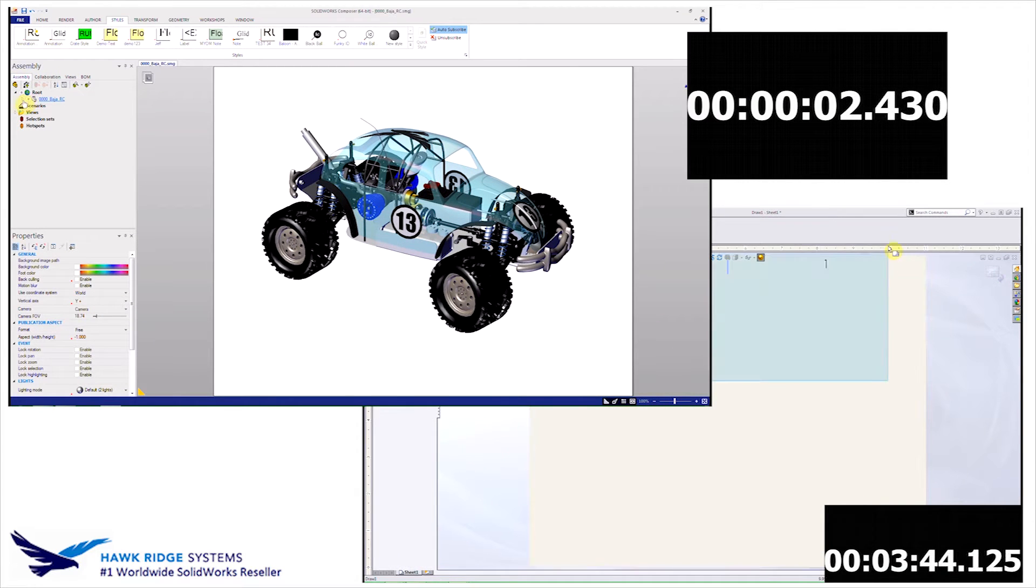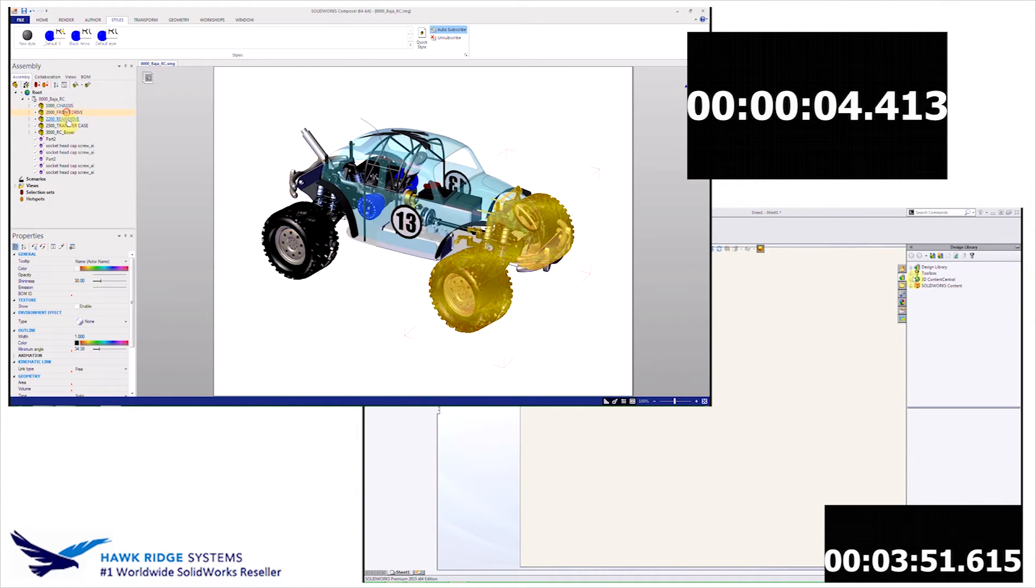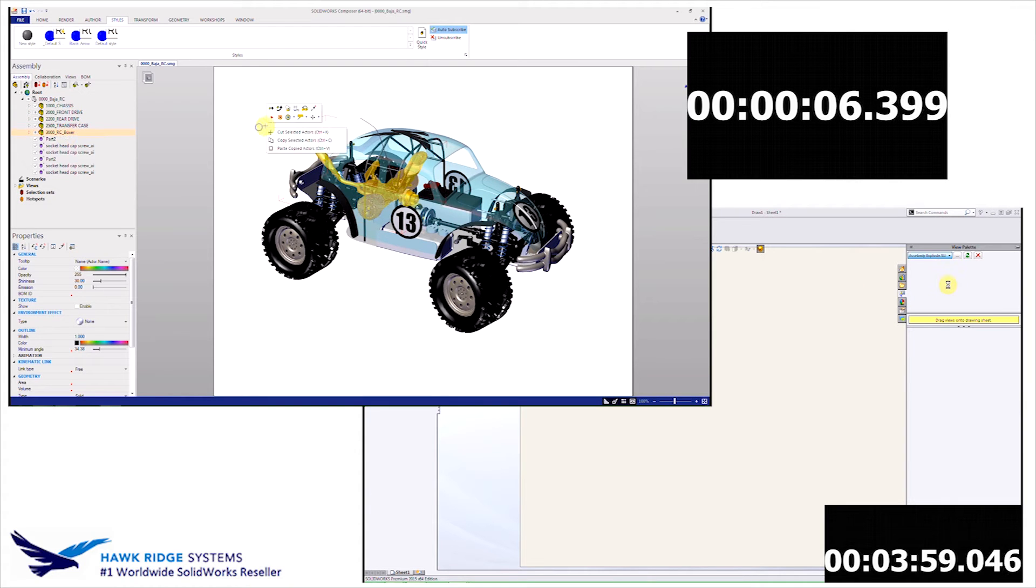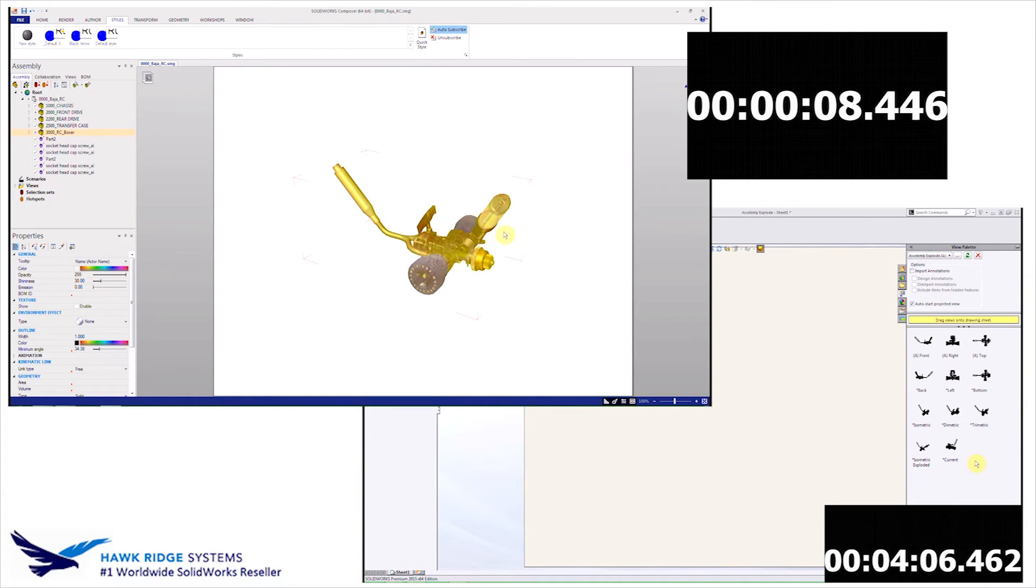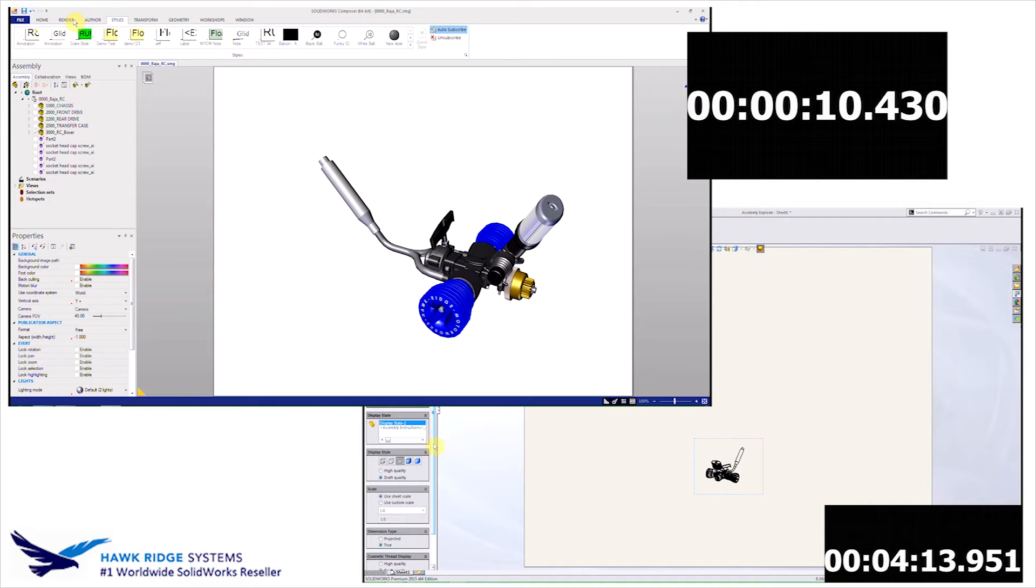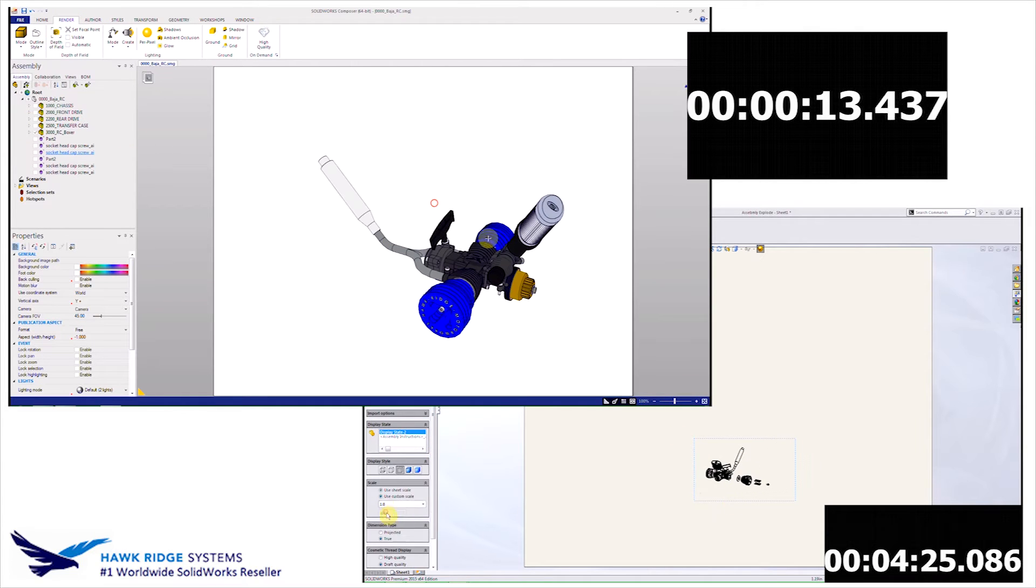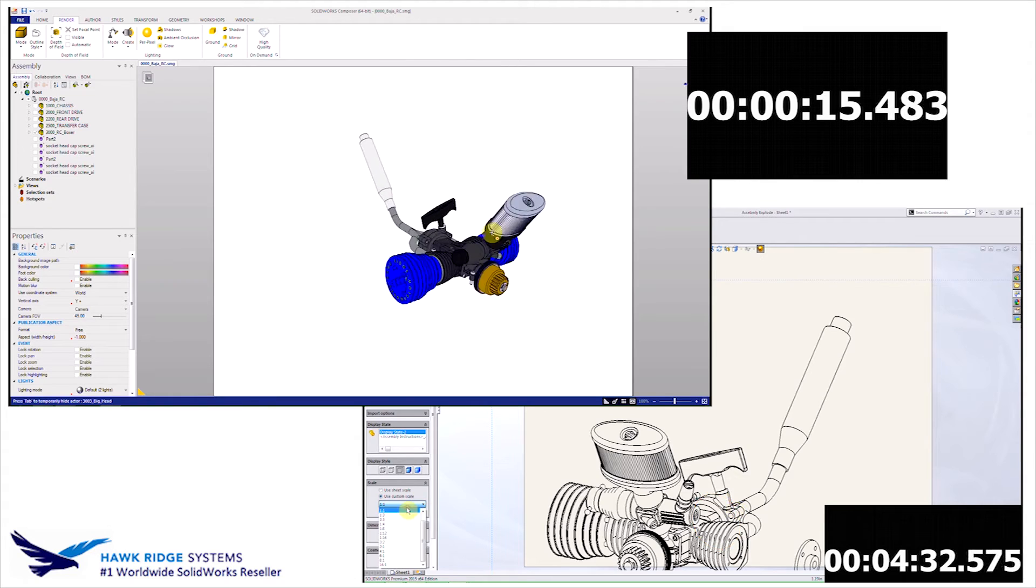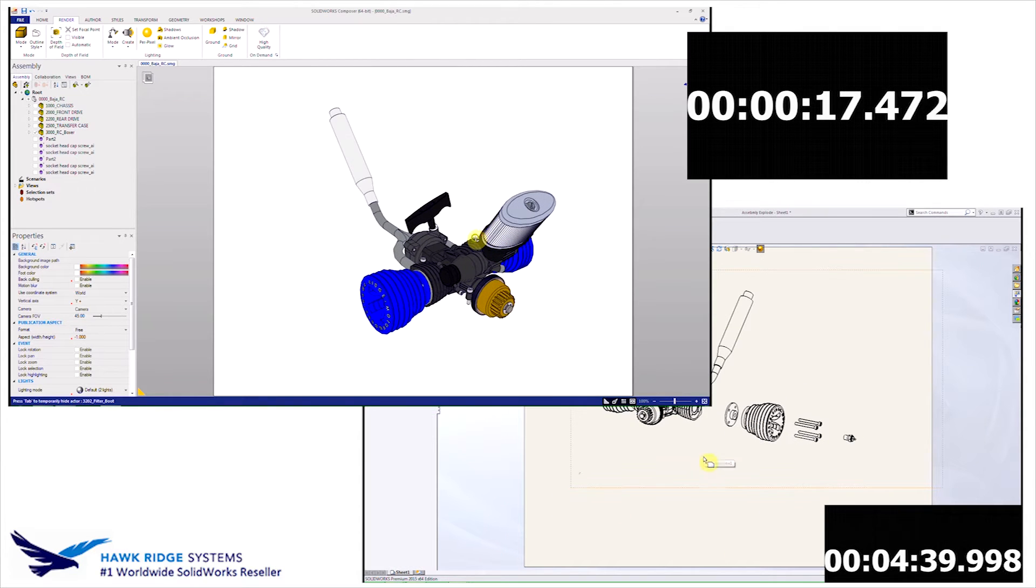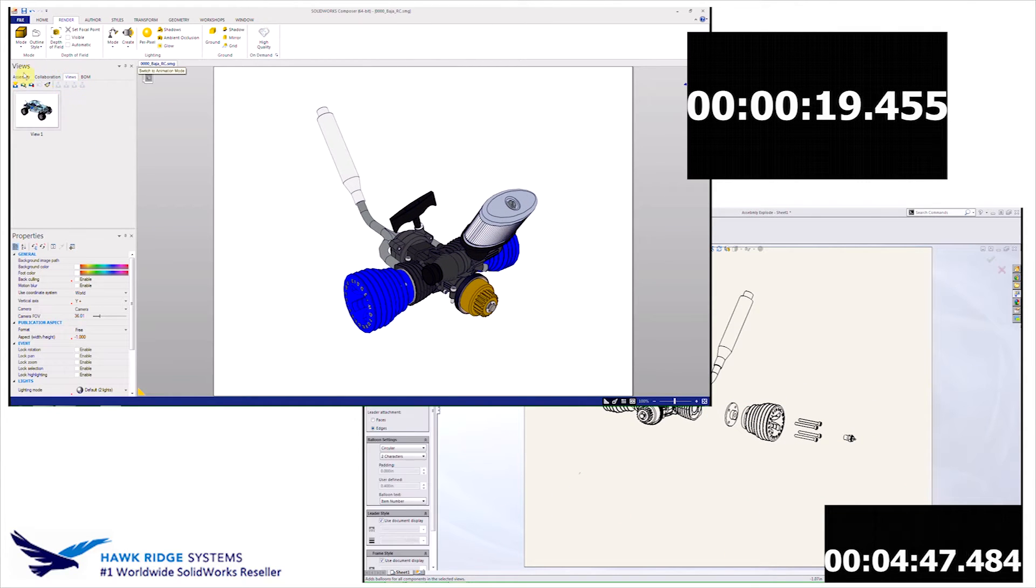So, here's Composer, and as you can see, there's an assembly tree that's going to look just like it does in SOLIDWORKS. We can make sub-assembly selections, isolate them. Composer automatically zooms to those selections, and we can go ahead and change things like the position, rendering styles, or anything that we want.